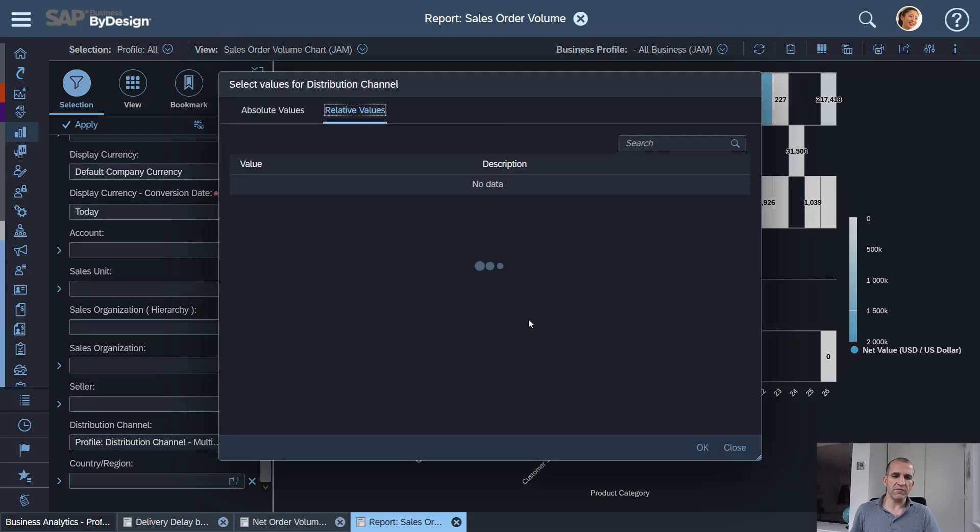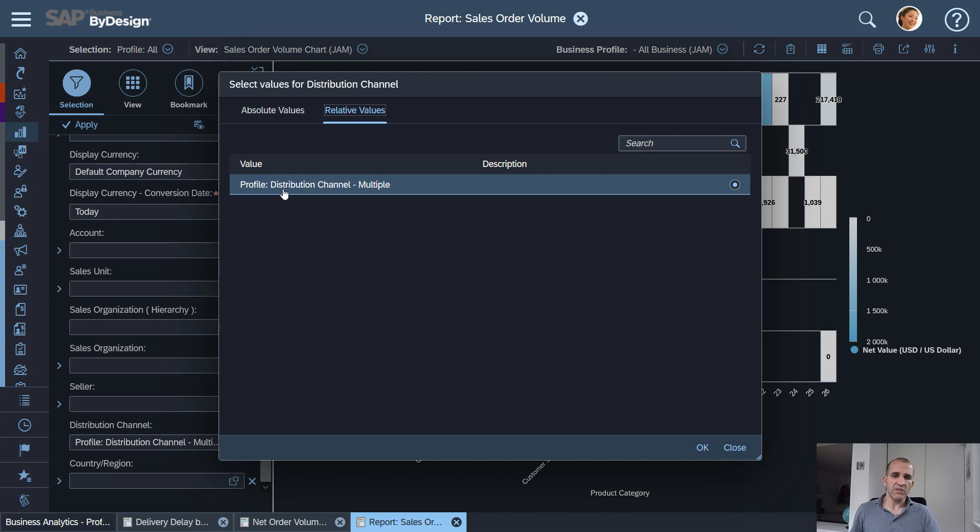and here is basically the filter criteria for the distribution channel and with that relative selection for the profile I can now take the value for the distribution channel and retrieve it directly from the profile. That makes life extremely simple.